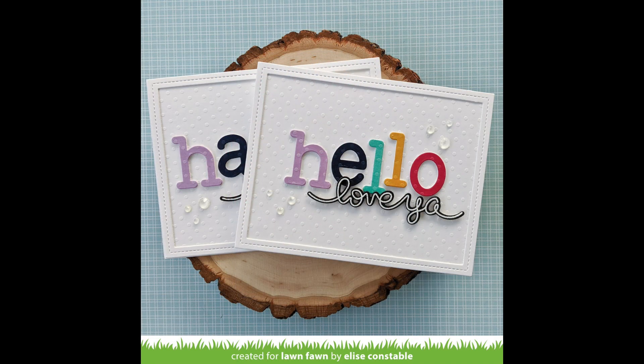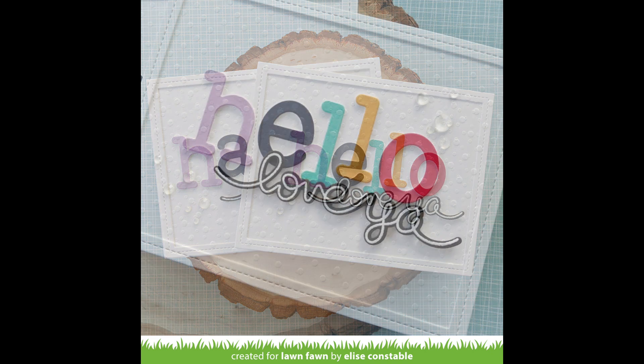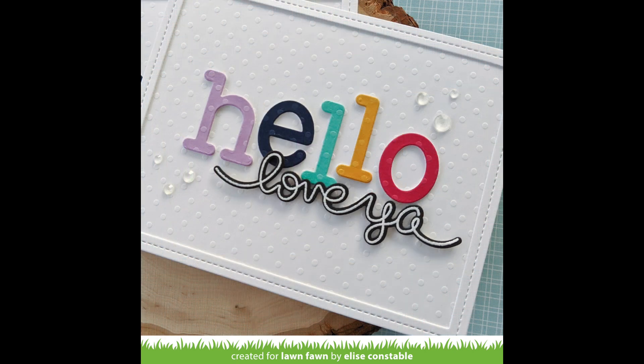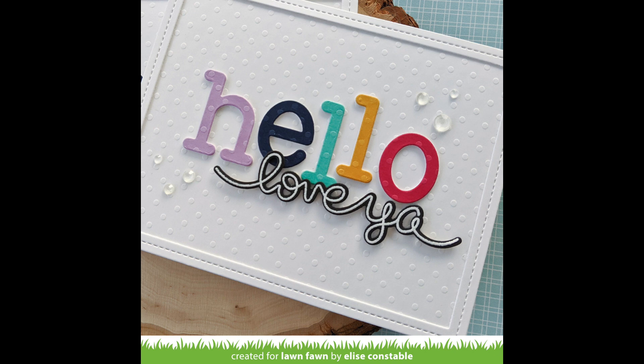And then here Elise just blew me away with these cards. She die cut letters out of the textured dot cardstock. And look what extra beautifulness it just gives to those letters. I just love it. I don't know that extra beautifulness is a word but it is when you look at this card because how gorgeous is that? I can't wait to make one just like it.